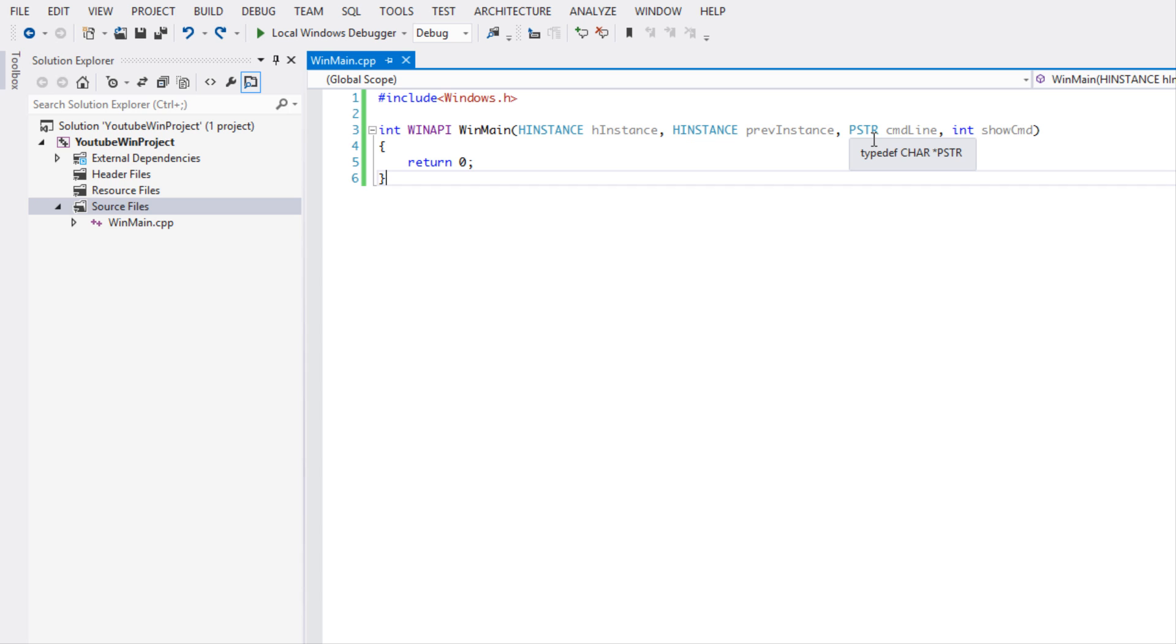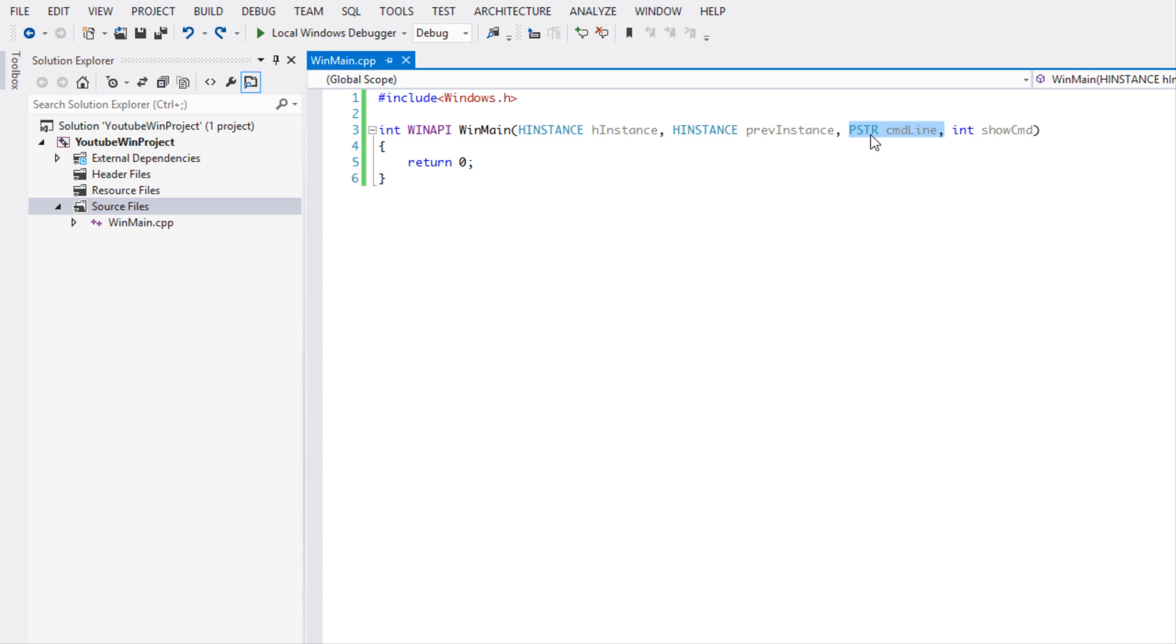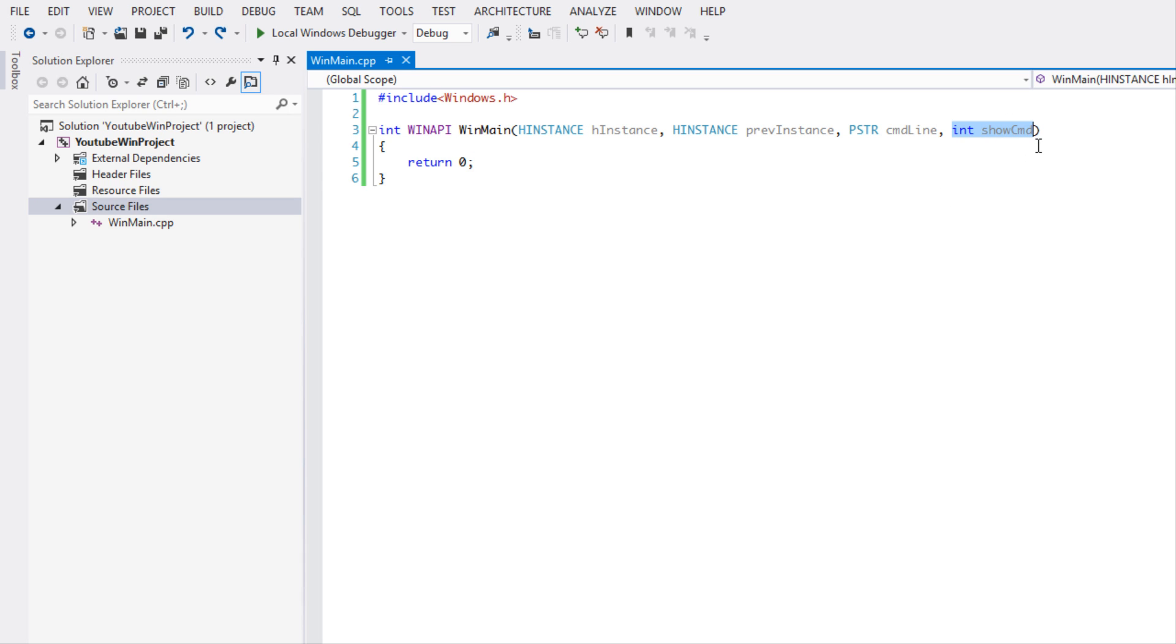Then we have the pointer to a string. If we hover over this, it's just another typedef to a char pointer. This is if you want to add command line arguments whenever you run your program, what happens when you add command line arguments and so on and so forth.